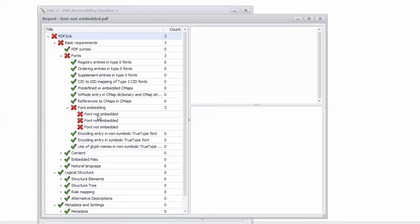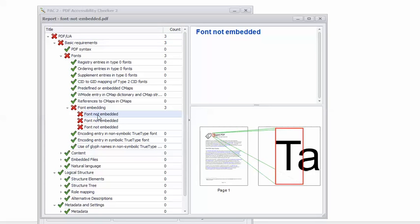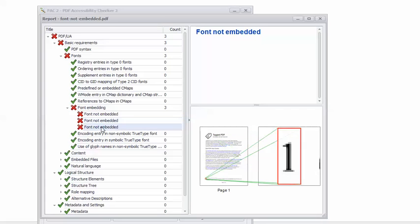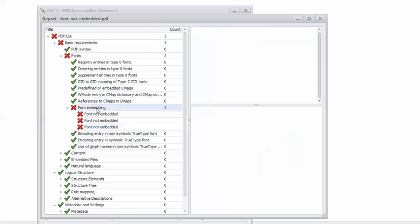And it is font embedding, font not embedded. So if I click on each of these three errors, it will show me the first instance of the fonts that are not embedded. Turns out that information is not terribly helpful, but there it is.